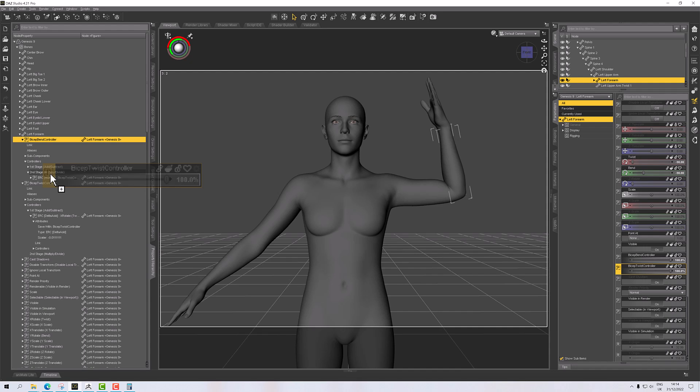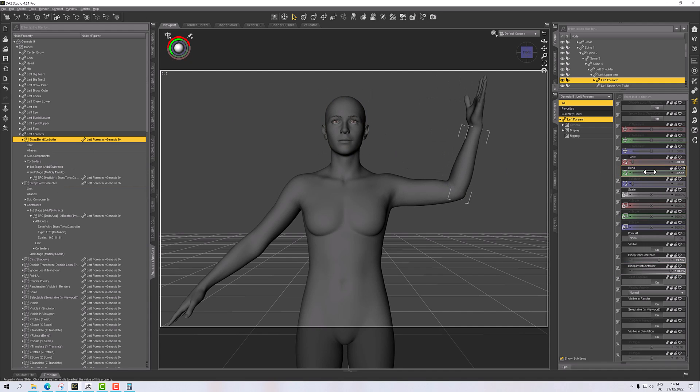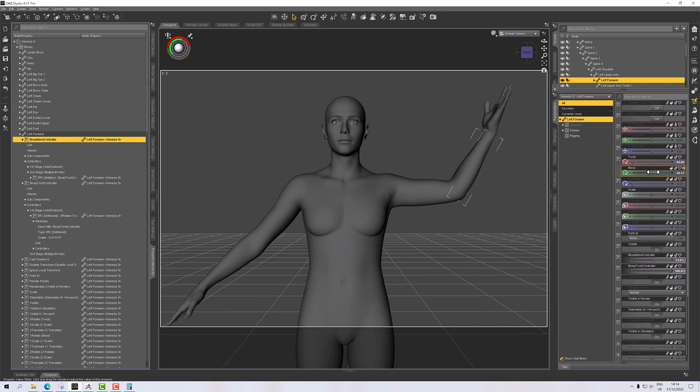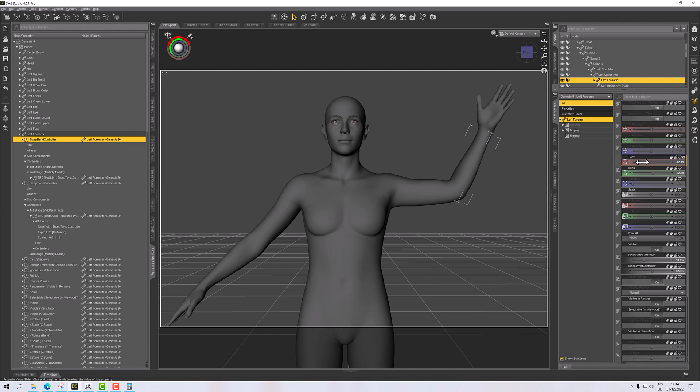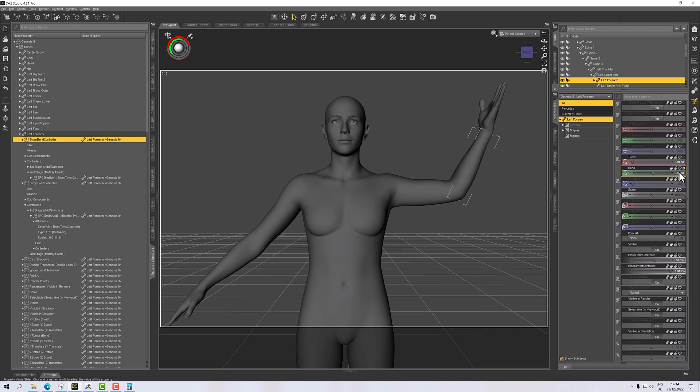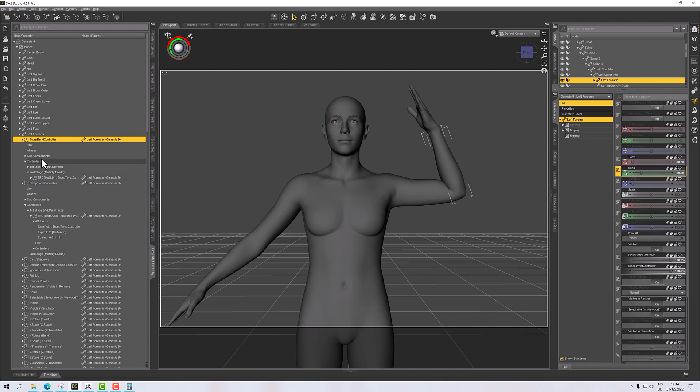So the second stage controller will multiply the first by the second. So each is 0 to 1. So if I adjust either, we're going to get a different result. But both need to be 1 for it to be fully active. So for example, if I take bend and reduce that, you'll see the bicep controller is moving. And if I just twist, you should see twist and the bend controller are adjusting. So let's put those two back to our max, minus 90.